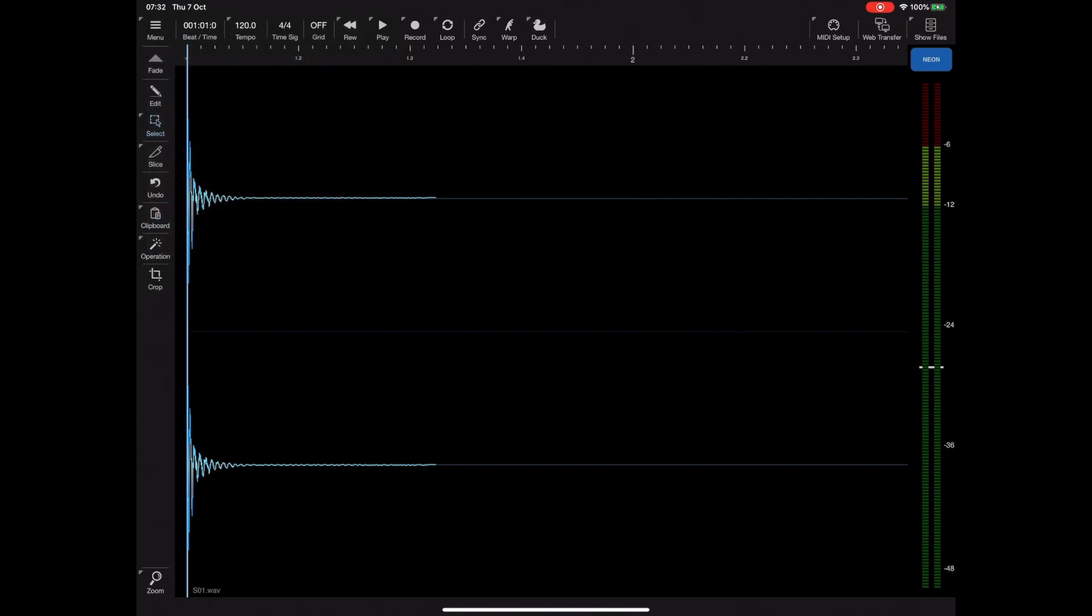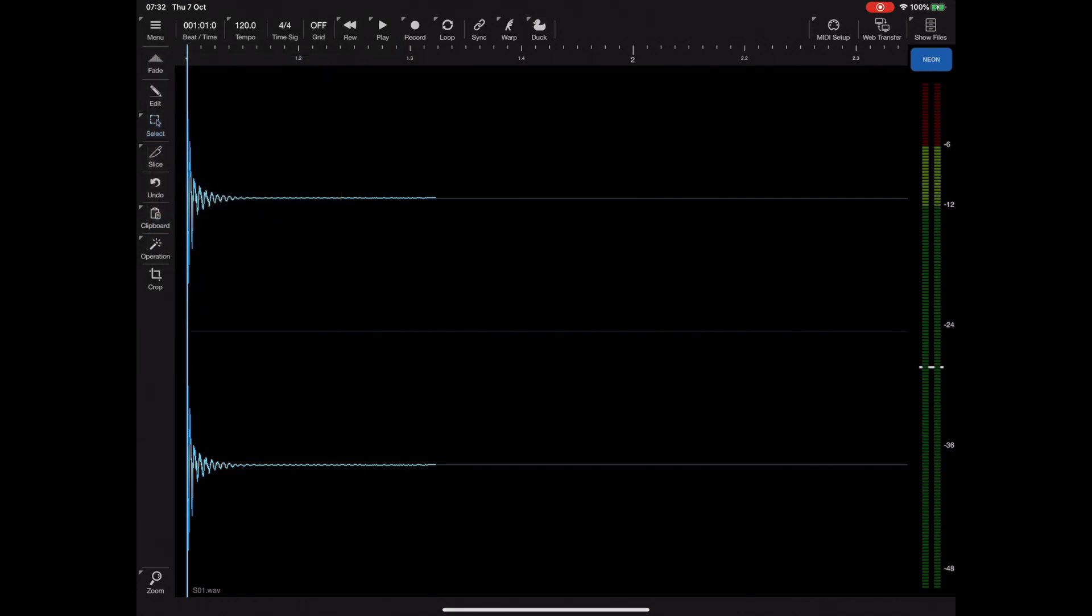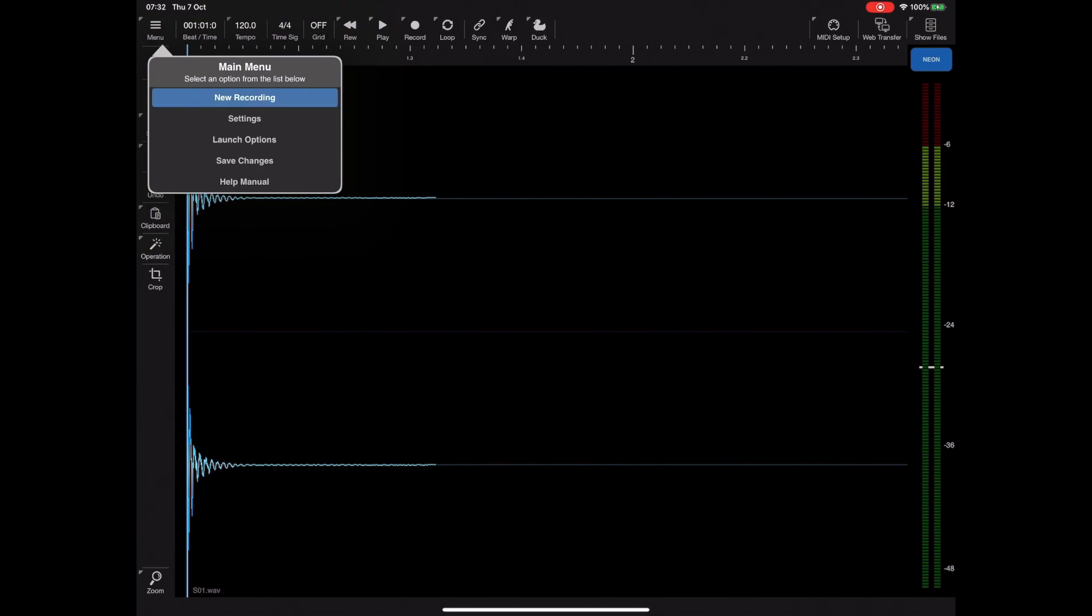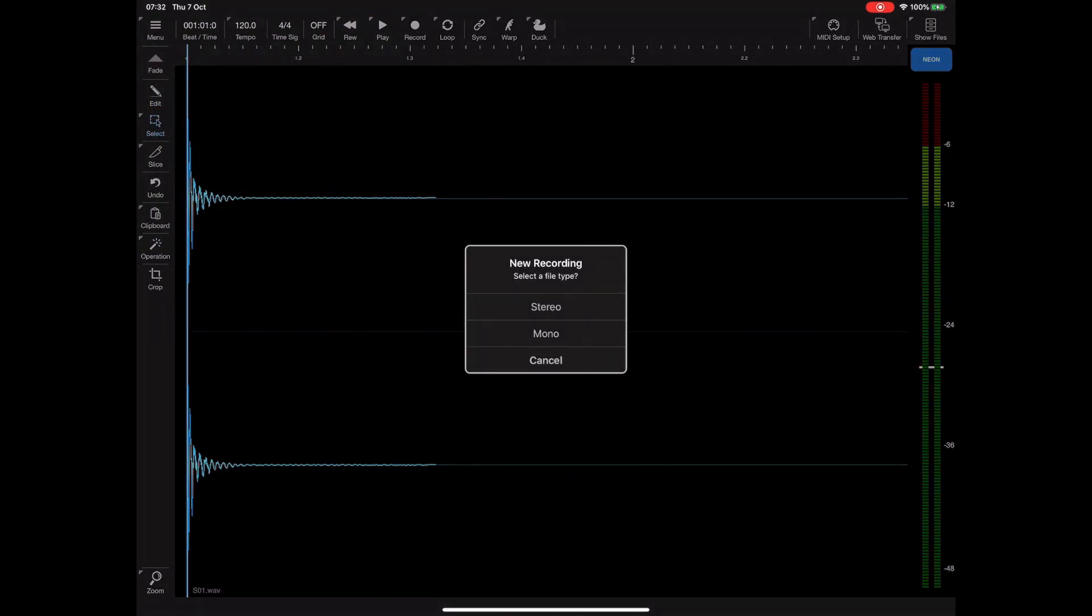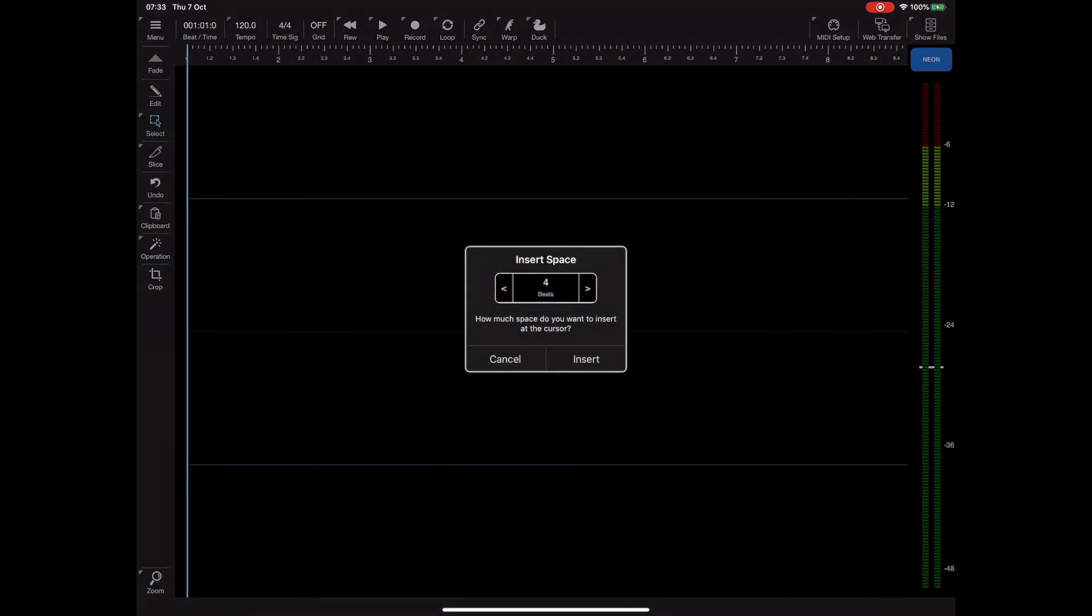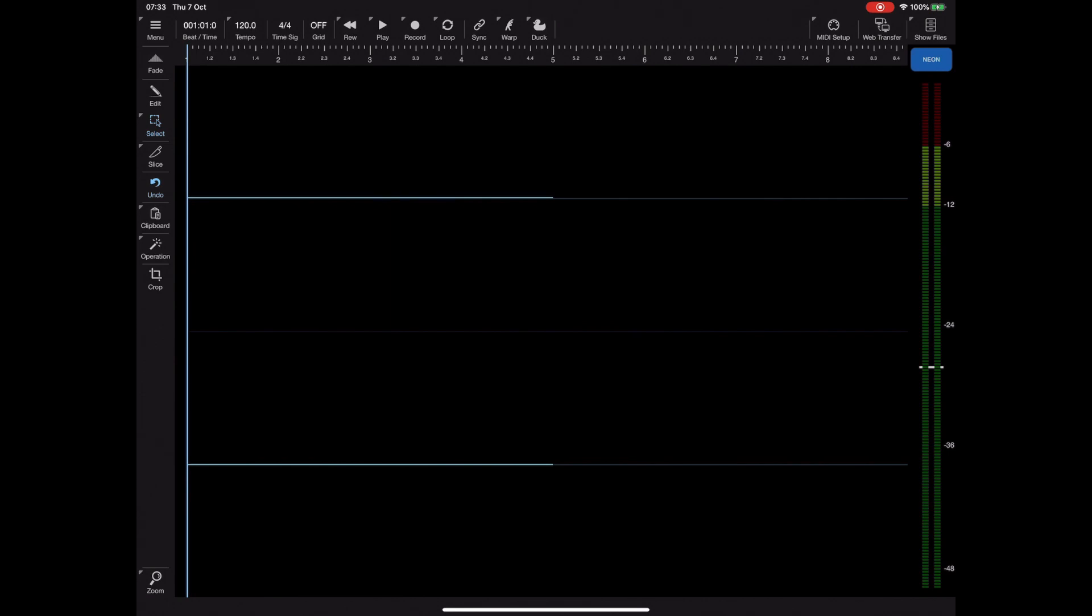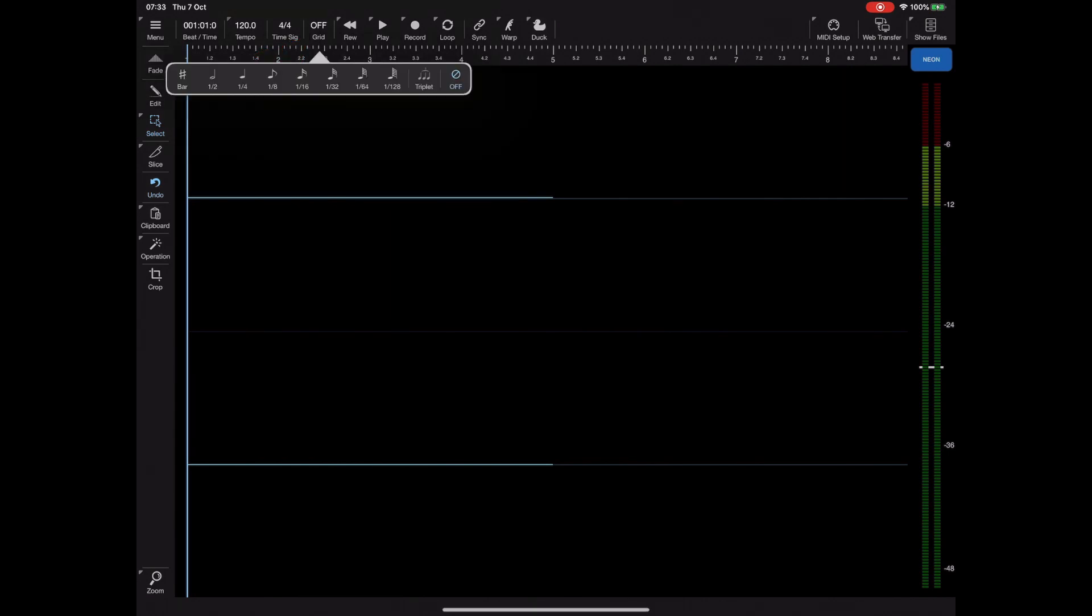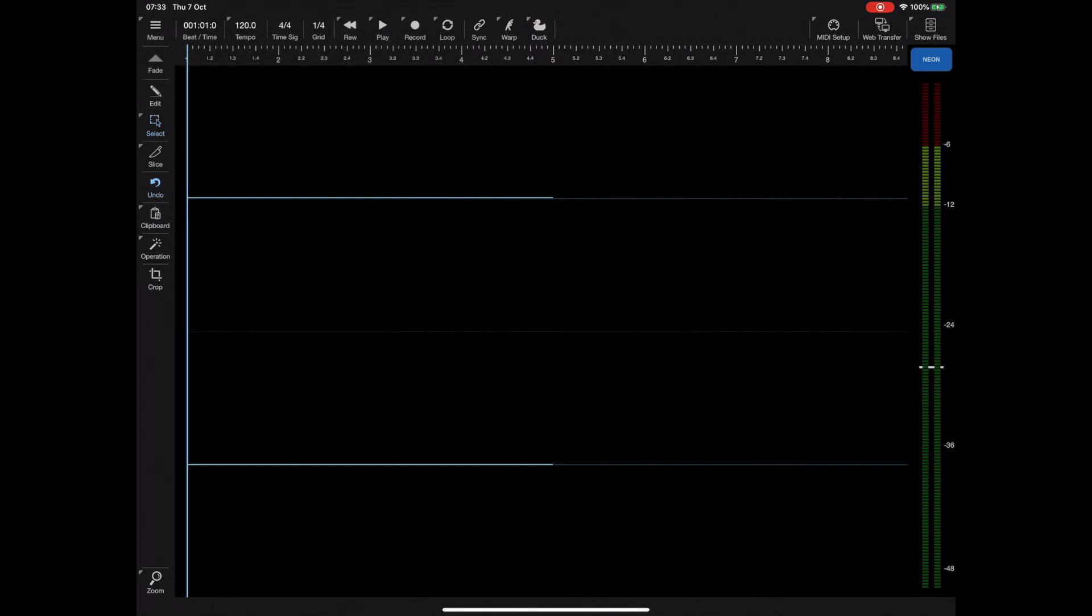I'm going to clear the contents of this editor for this example, and because we've got an empty editor I'm going to insert some silence, some space, in this case 16 bars of silence so we actually have some content to work with here. Now to perform accurate drag-and-drop it's a good idea to turn on the grid, and in this case I'm going to snap to quarter notes.